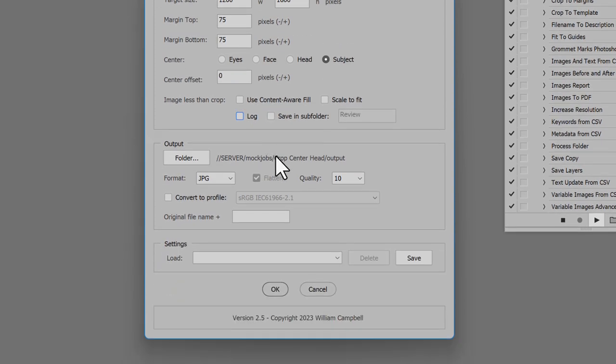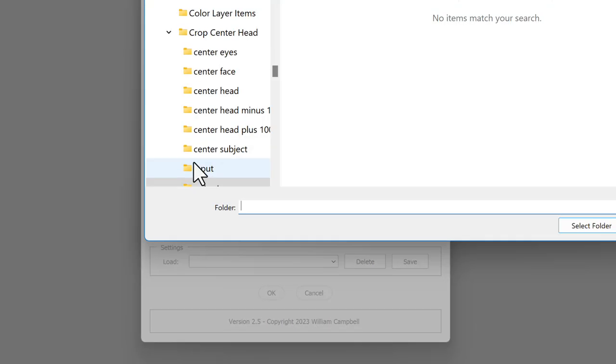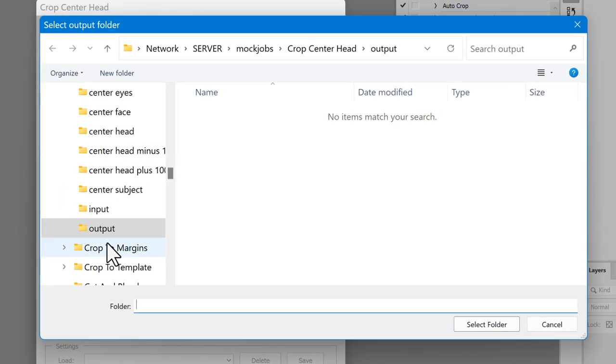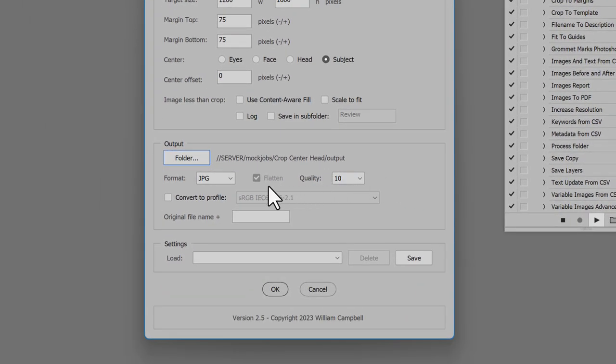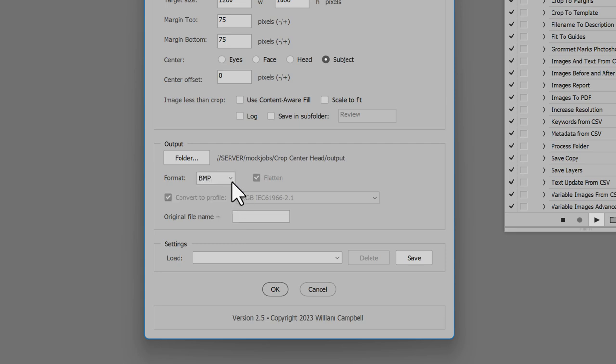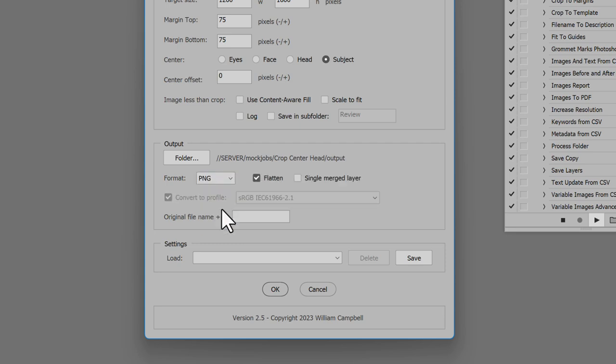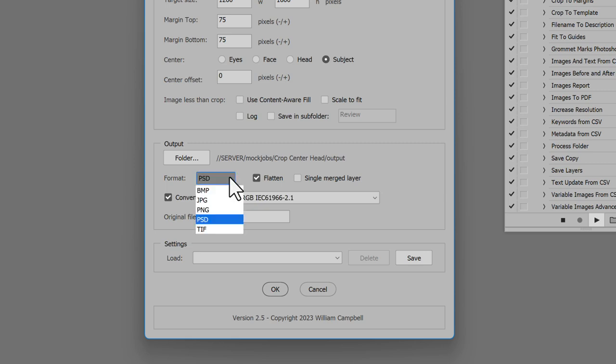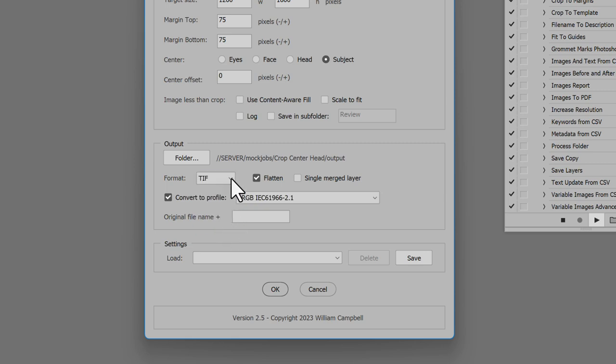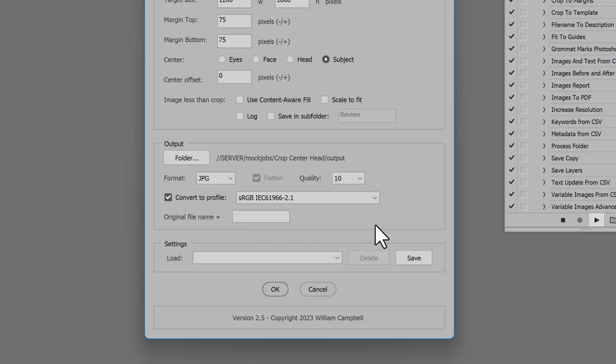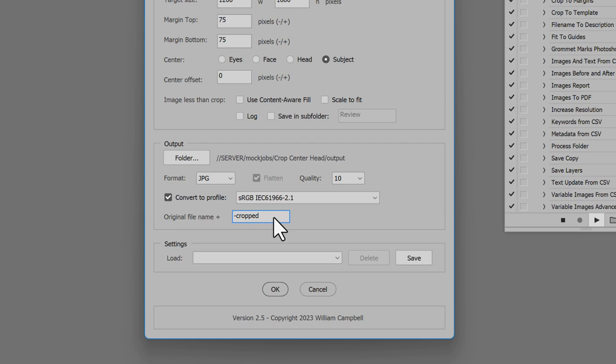In the section Output, click the button Folder and choose where cropped images are saved. Select the file format. Choices are BMP, JPEG, PNG, PSD, or TIFF. Each format has specific options which should be familiar. The last option is Original File Name Plus. This adds a suffix to the output file name, or leave it blank for none.